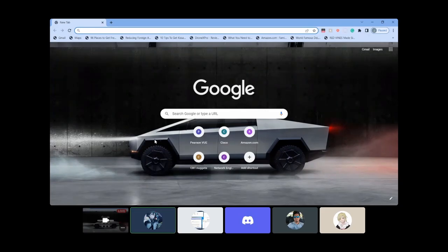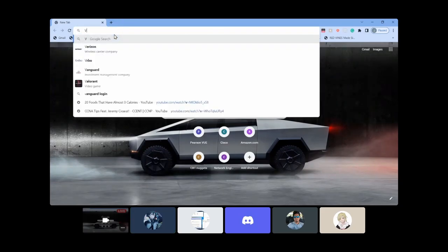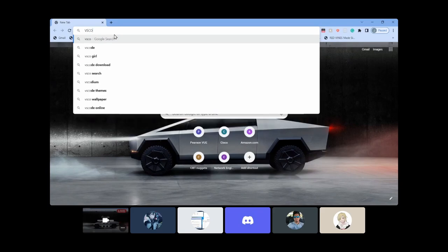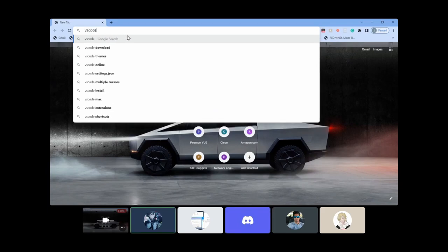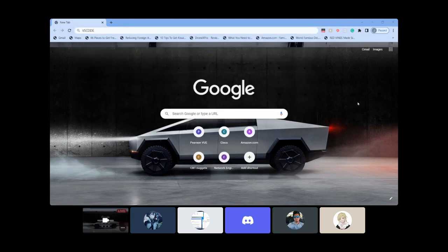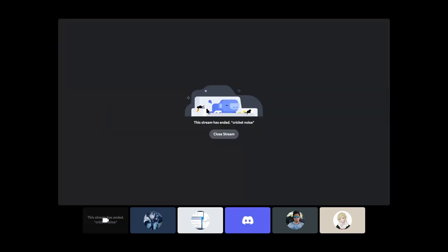So just type in VS Code in your browser. You should share your whole screen, not just Chrome. Stop sharing and then share again with the screens tab.